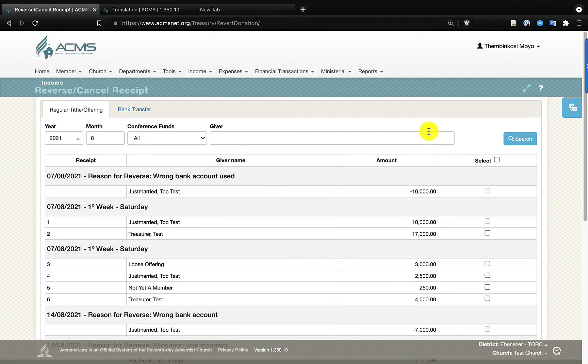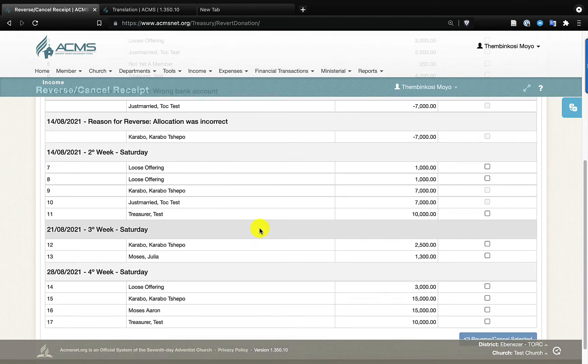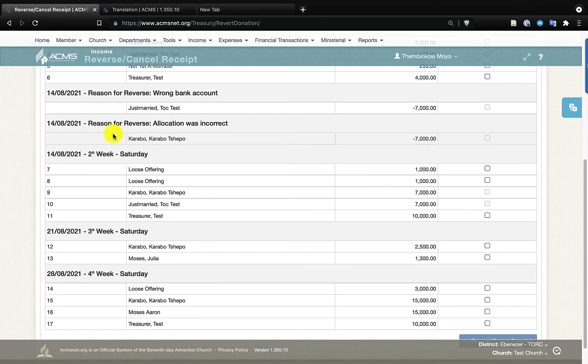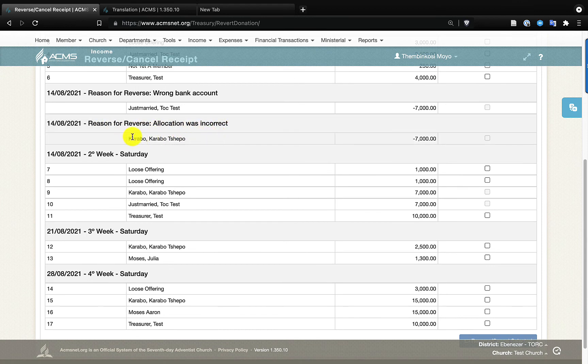So you'll find that this will now be recorded—reason: allocation was incorrect—and it will show that the receipt is cancelled there. So please note, most importantly, this can only be done with the assistance of the conference treasury personnel.